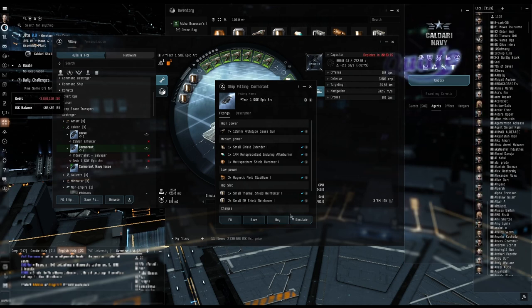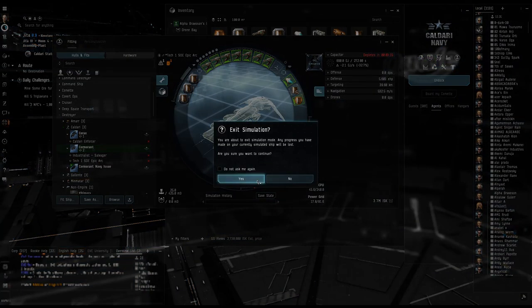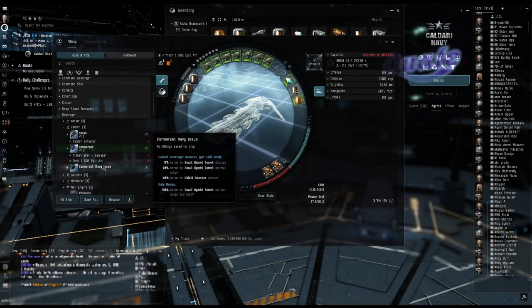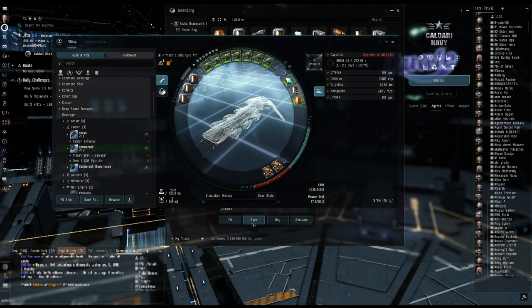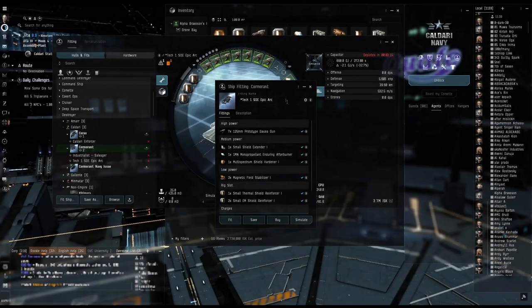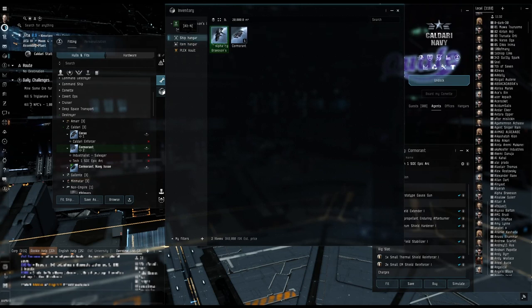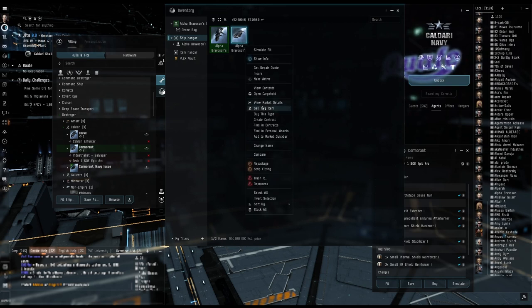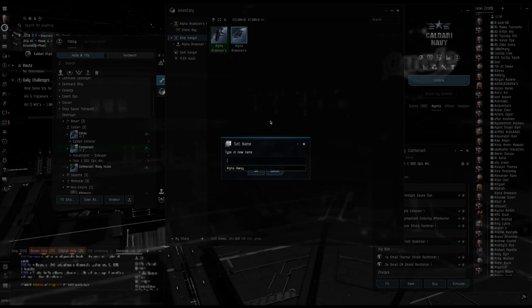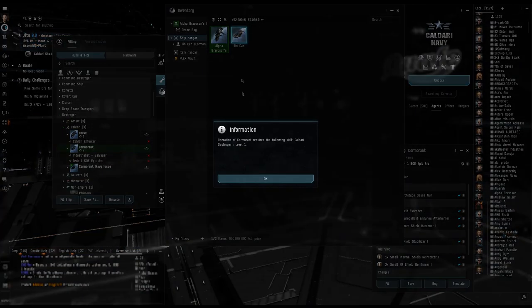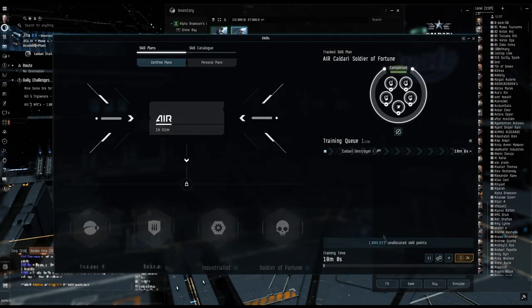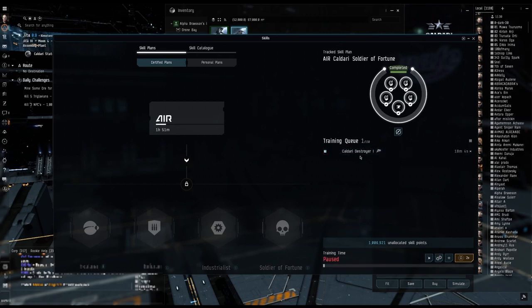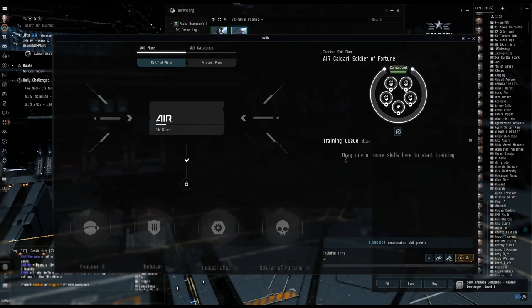We have everything that we need. Actually, let's go ahead and fit. Nope, I gotta get into that ship first. Let's go ahead to ship hangar, assemble ship. Let's name it Tin Can. All right, let's go ahead and get inside it. Oh I can't, that's right. So what I'm gonna do is I've got my million skill points here.